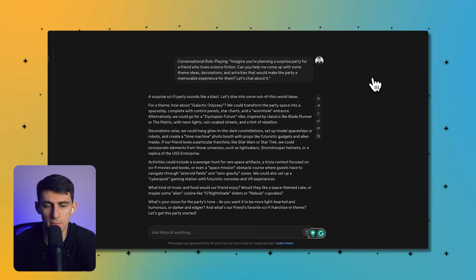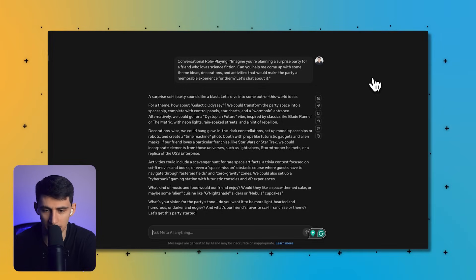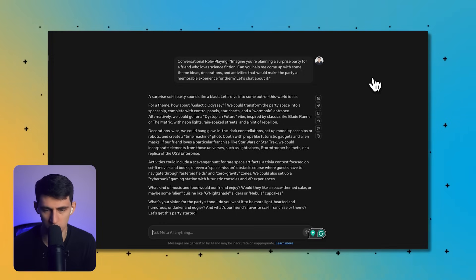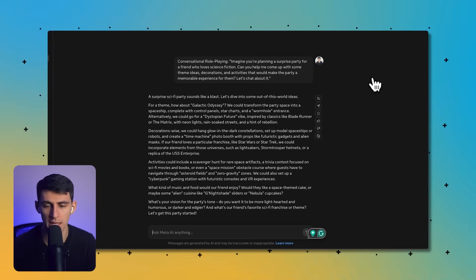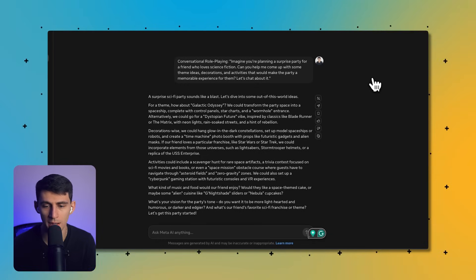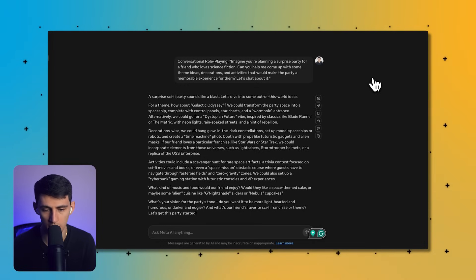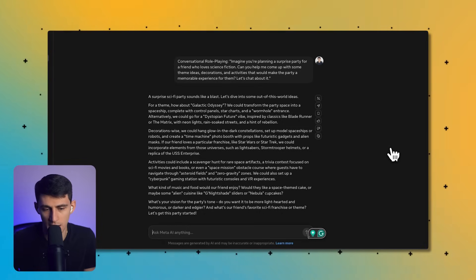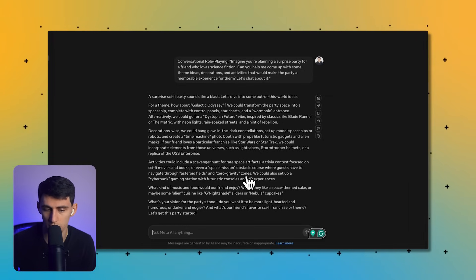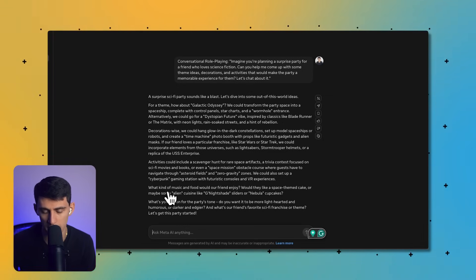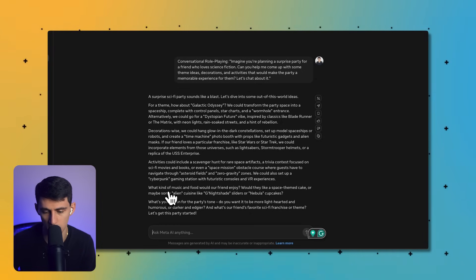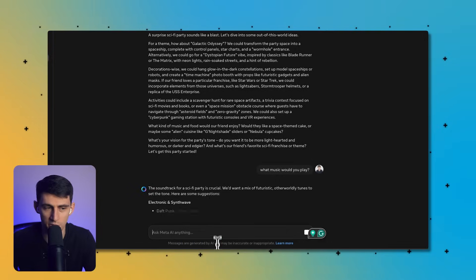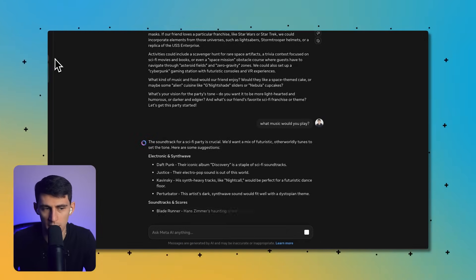Okay, surprise sci-fi party does sound like a blast. For a theme, how about Galactic Odyssey? We could transform the party space into a spaceship complete with control panels, star charts, and a wormhole entrance. Alternatively, we could go for a dystopian future vibe inspired by classics like Blade Runner or The Matrix. Decorations recommendations not bad. Time machine photo booths could be fun. Space themed cake or maybe some alien cuisine like nebula cupcakes.